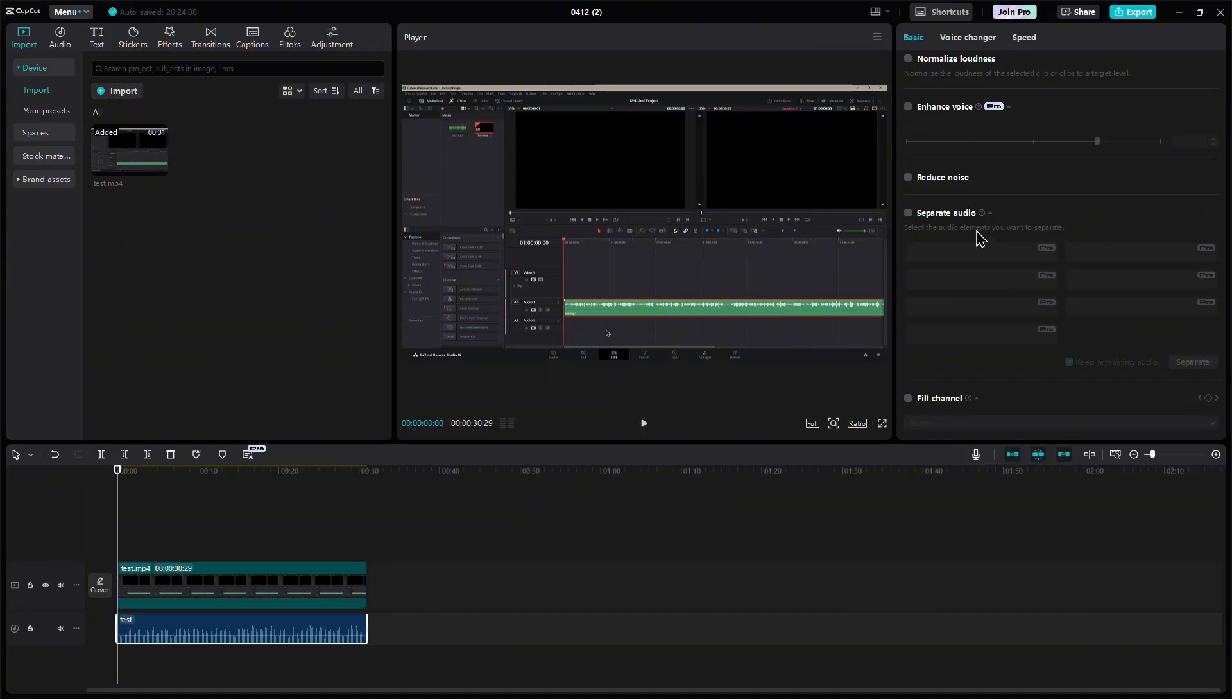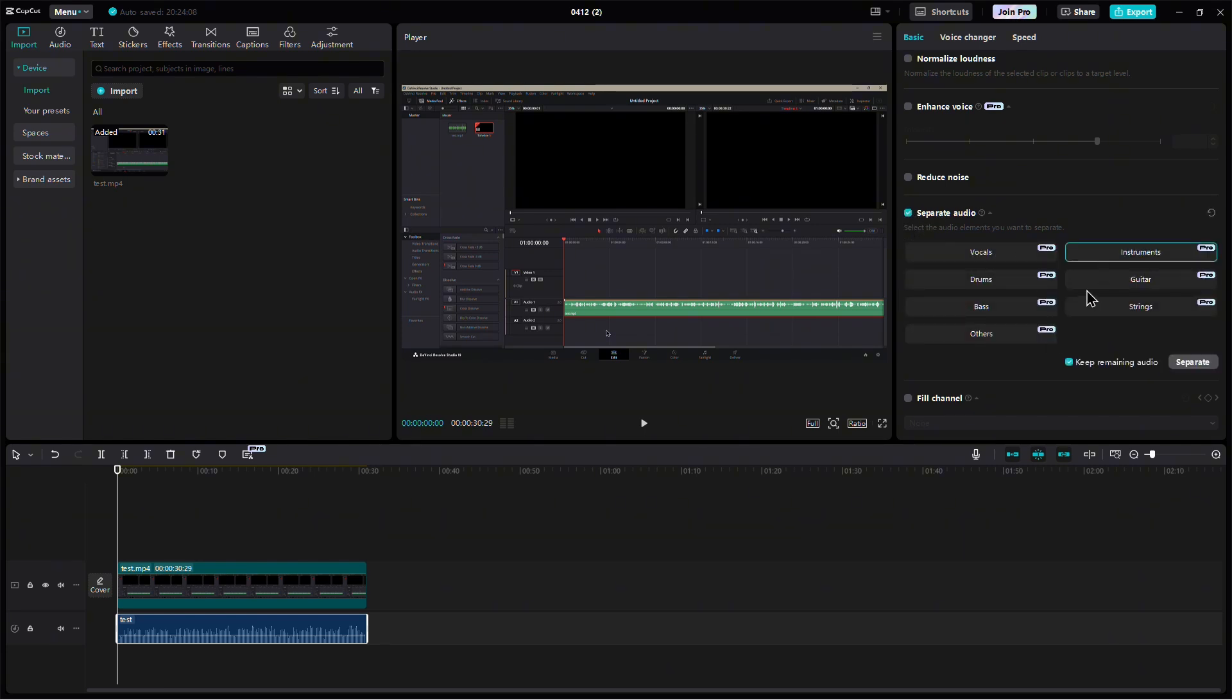Now enable the Separate Audio feature. You'll see several checkboxes. Make sure to select all of them, then click the Separate button.